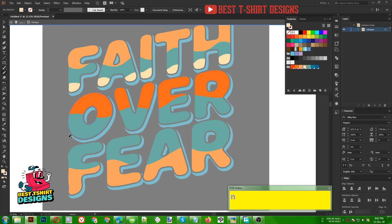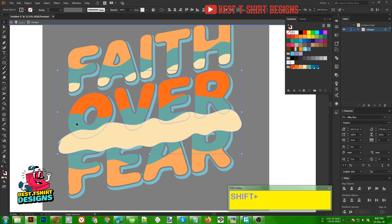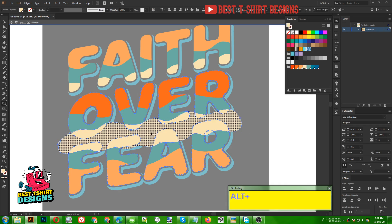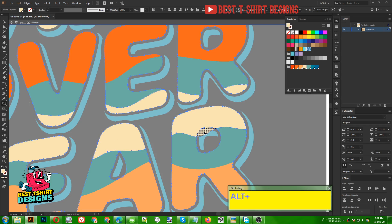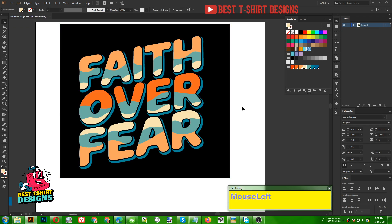Again pressing N for the pencil tool, I am going to draw that same kind of effect. Now I am selecting this part and this part — the fear and over text — and our custom shape, then press Shift M for Shape Builder and erase it. If any area is overlapping we can erase that part too. I think this is good.